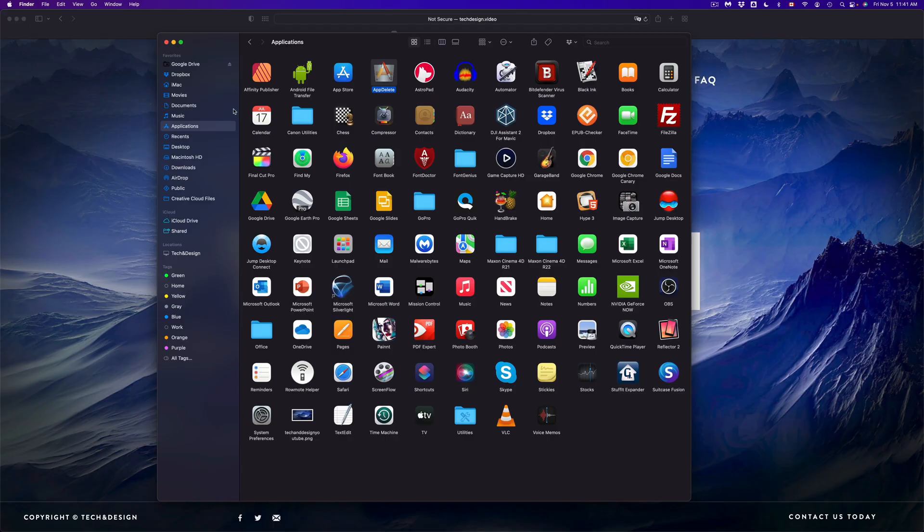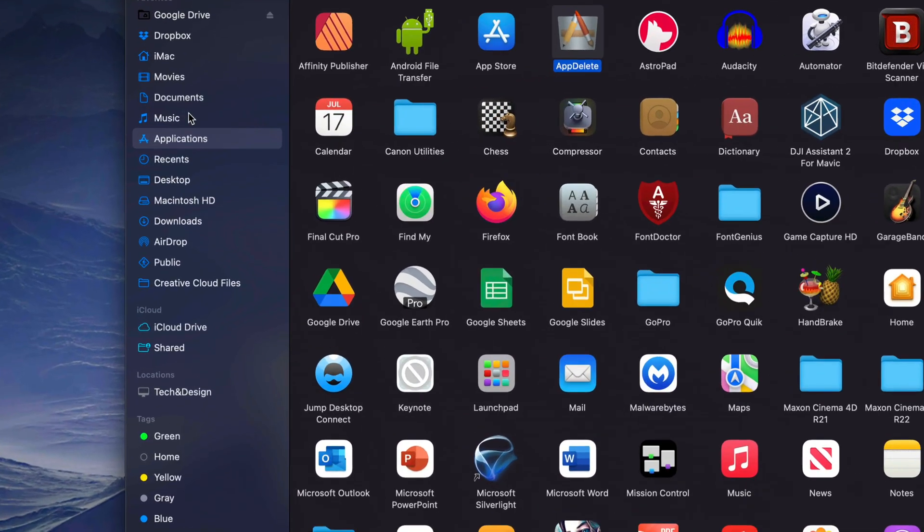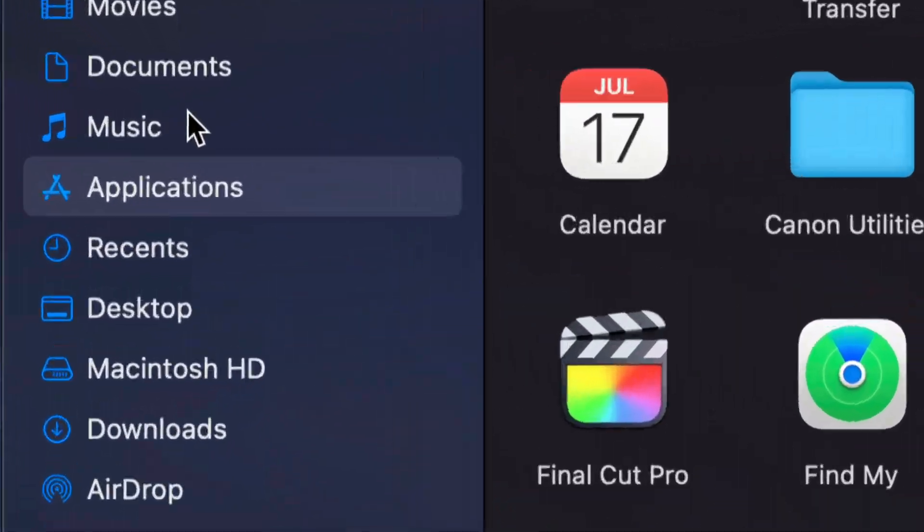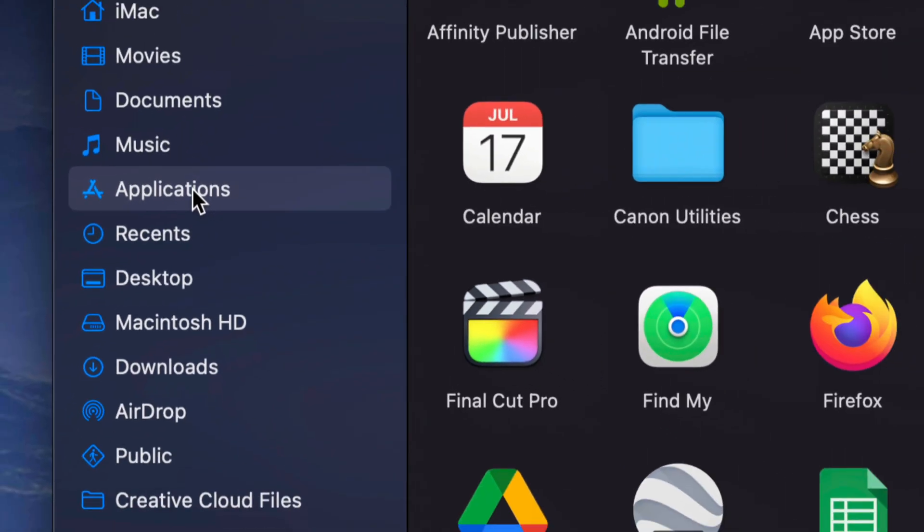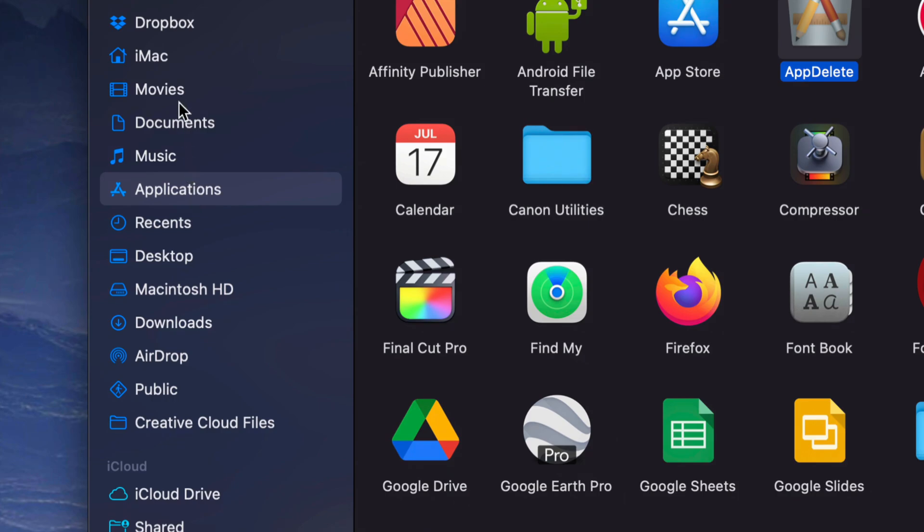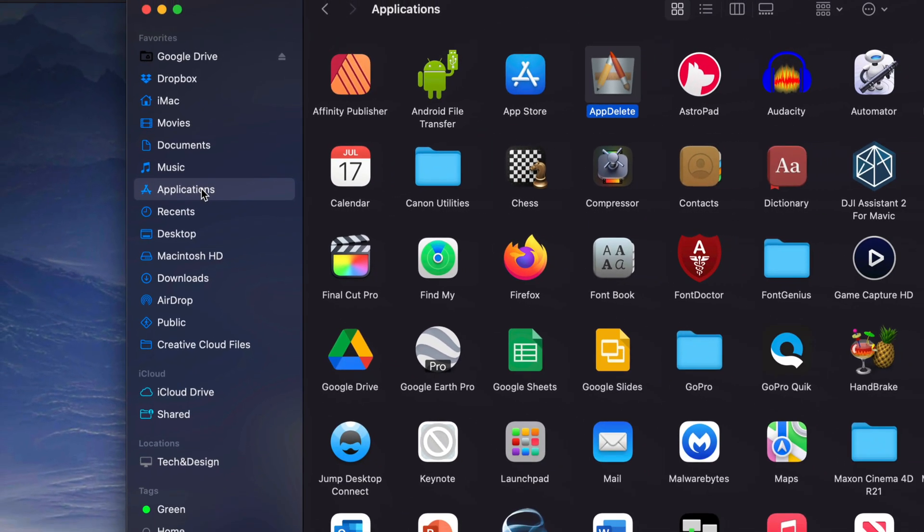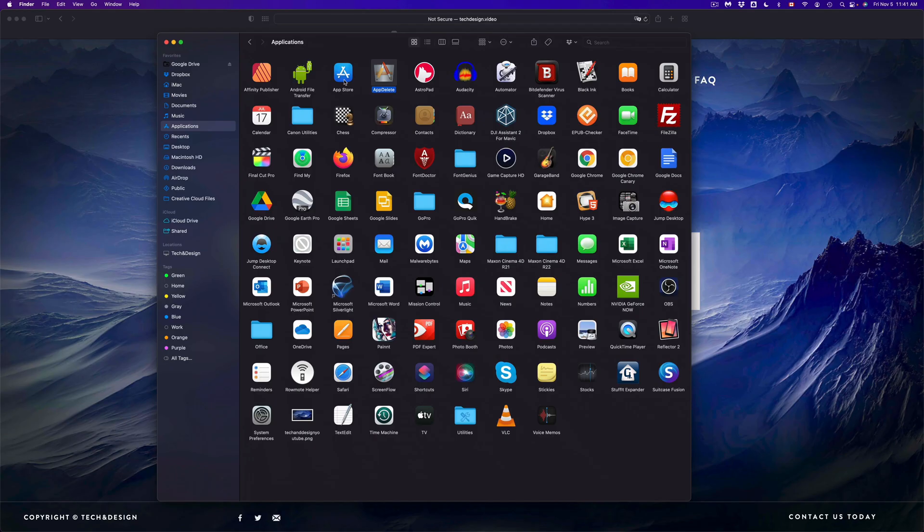From there, on the left-hand side you'll see an option for Applications. That could be your fourth or fifth option - it really depends on how you set up your Mac. At this point, these are all the apps that I have.